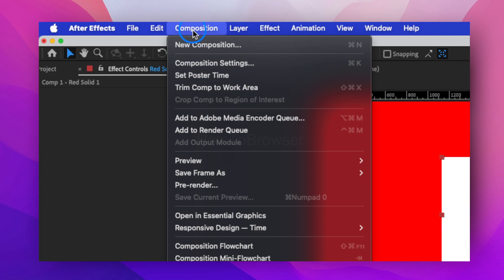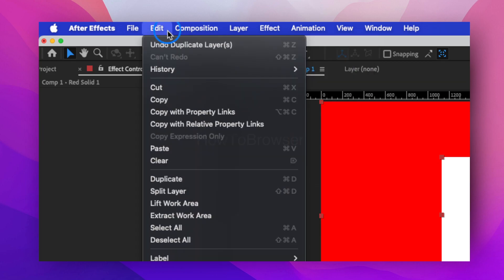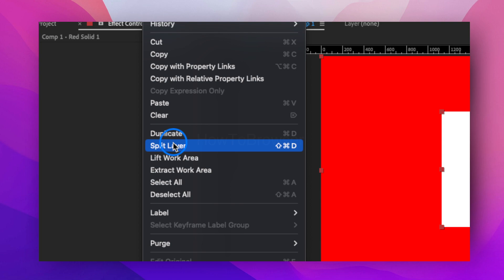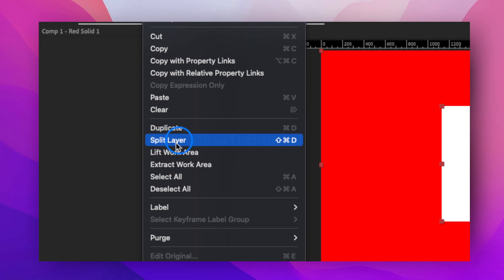Click on here. Sorry, not Composition, Edit. Then select Split Layer.